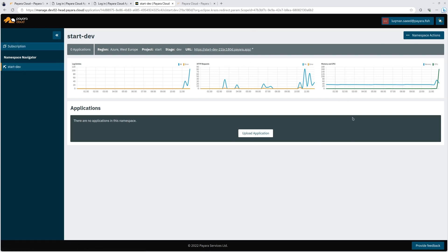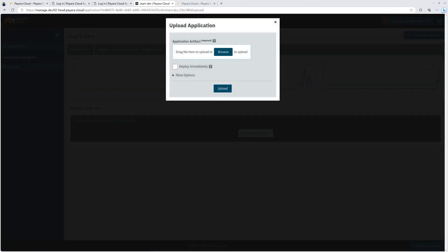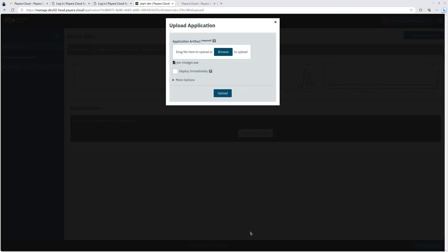We call this start dev. You can always create a new namespace. Let's upload our application binary. This is our third step, remember? Let me just drag and drop my binary here.